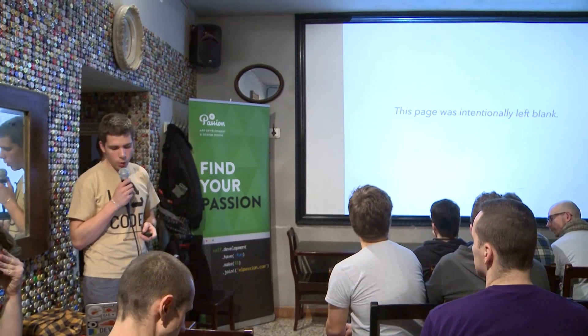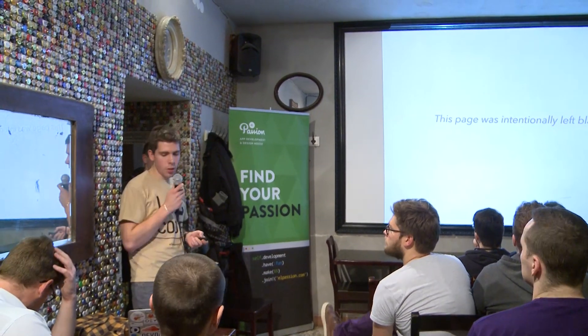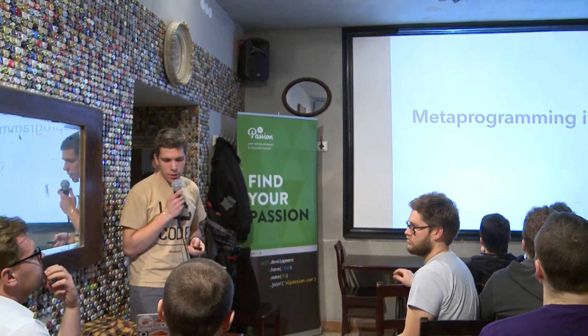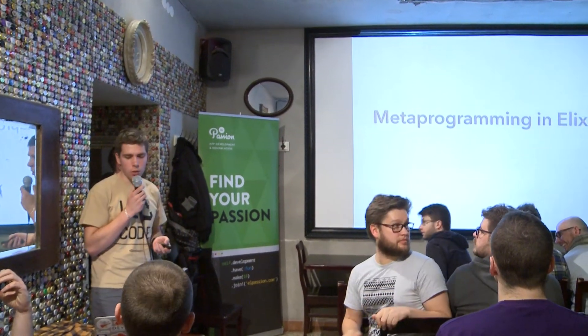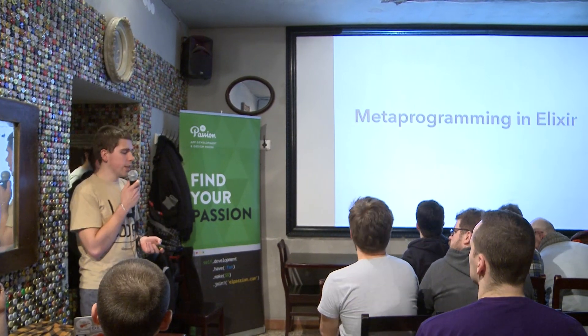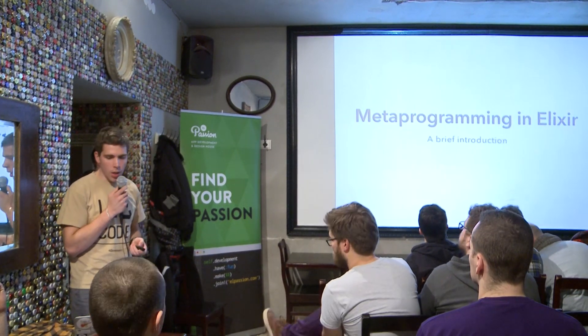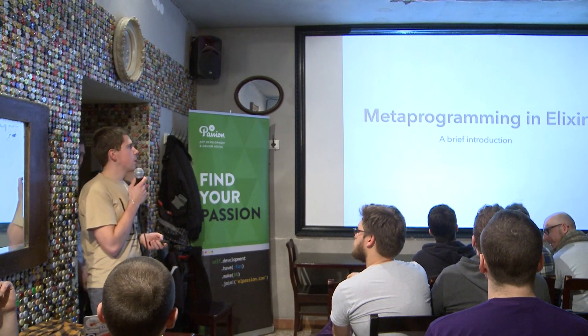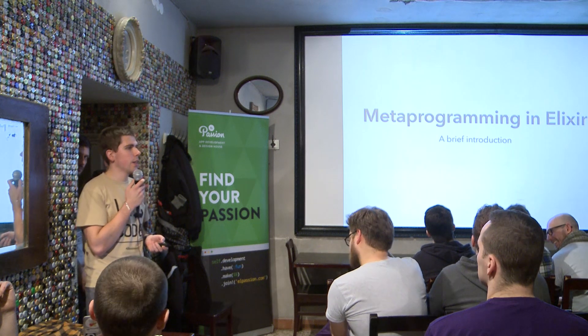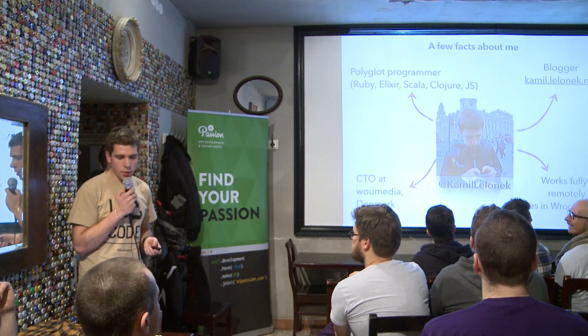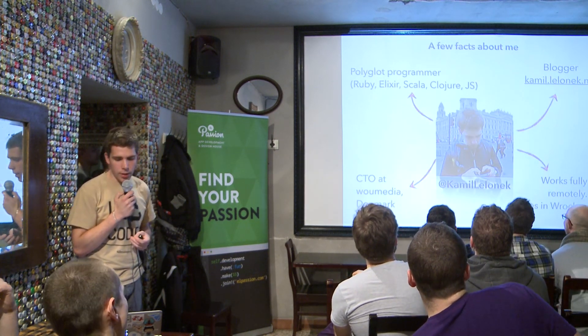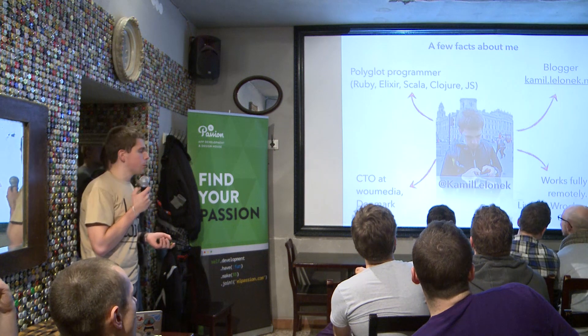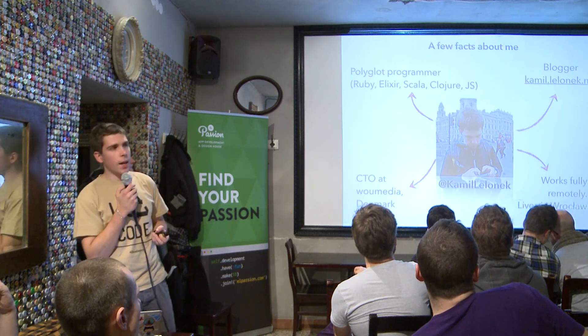Alright, so welcome everybody. I'm happy to be here and this will be a short lightning talk about metaprogramming in Elixir, a brief introduction. My name is Kamil Lelonek and there is information about me you can find on the slide.